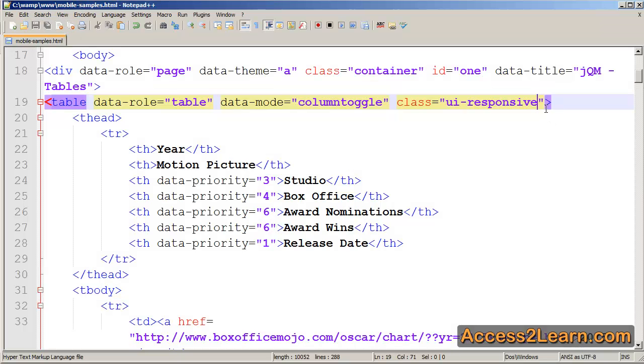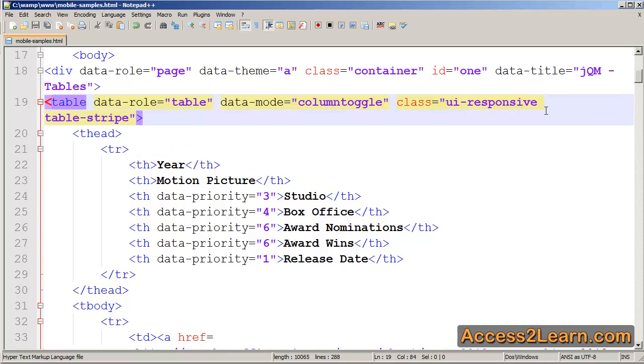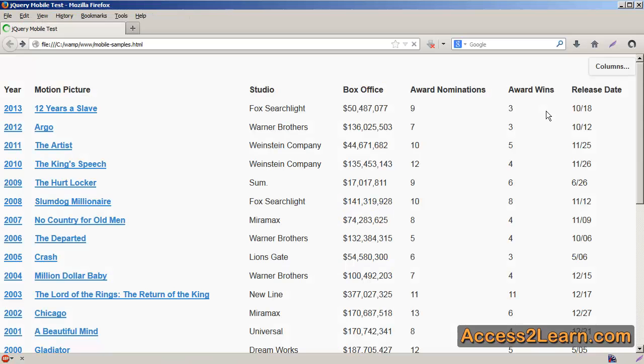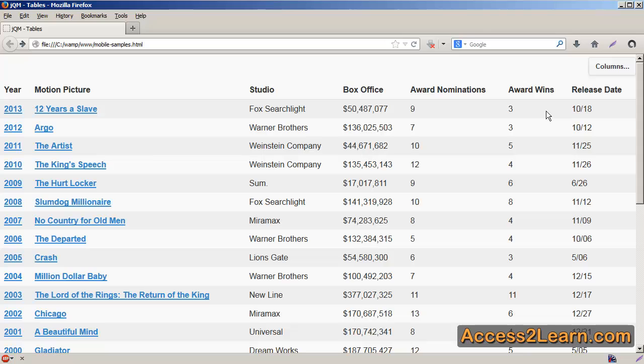Additionally, I can add a class, for example, like zebra striping. Now jQuery Mobile calls it table stripe. And if I reload, you notice it automatically highlights every other row. This is going to make so large tables are a little bit easier to read.